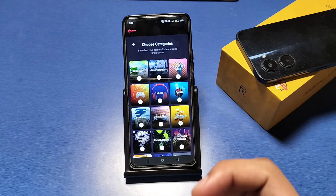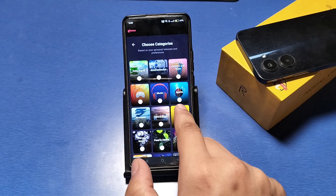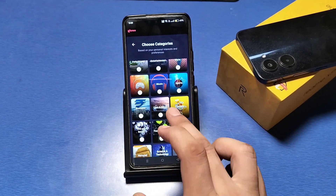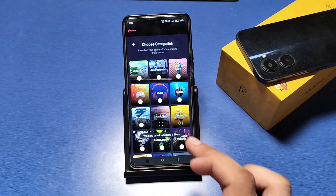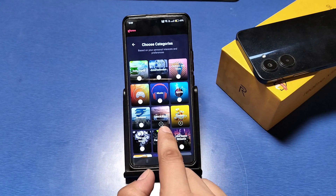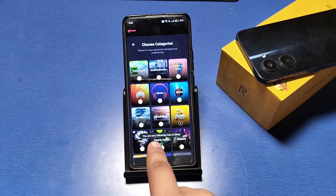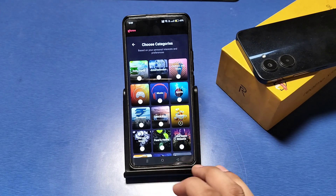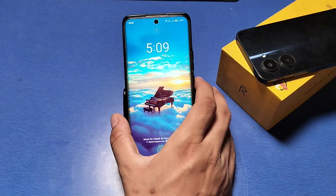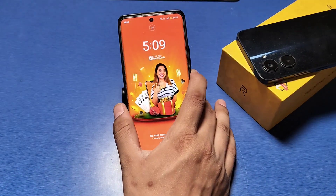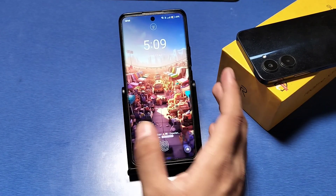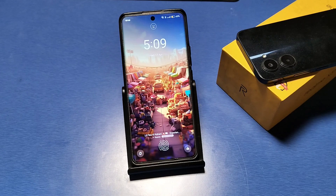For example, if you want cars and bikes, comedy, or whatever you like — based on your preference — just click on it. Like cars and bikes: it will show a plus sign, tap it, and it will say 'You are now following cars and bikes.' It will definitely show cars and bikes on the lock screen.